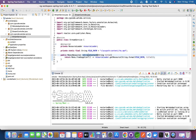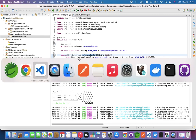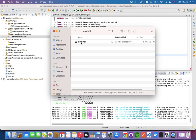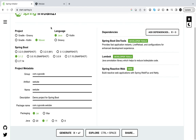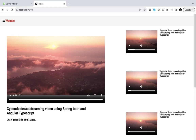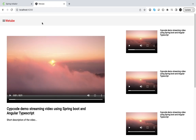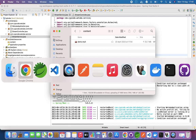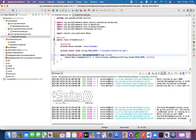We have a retrieve content function. We pass in the stream title, which is the title of the video. The video we have is just demo.mp4 — it's just a video of the clouds, nothing special.